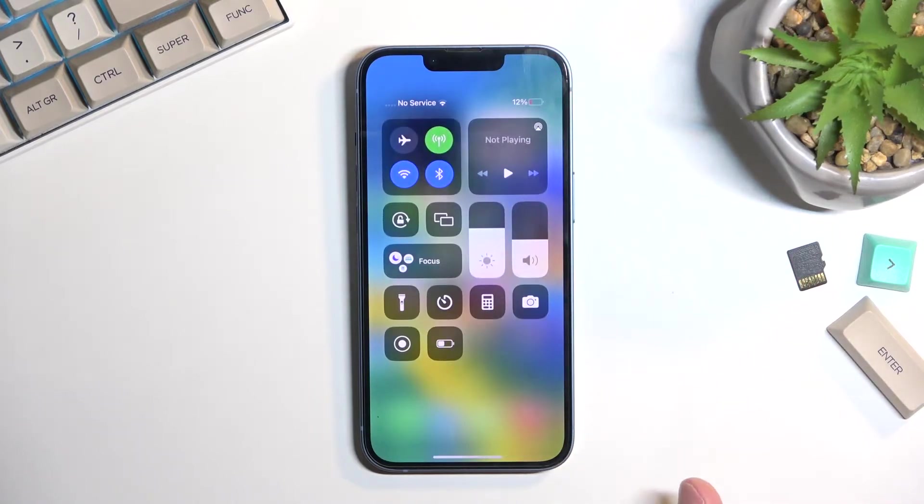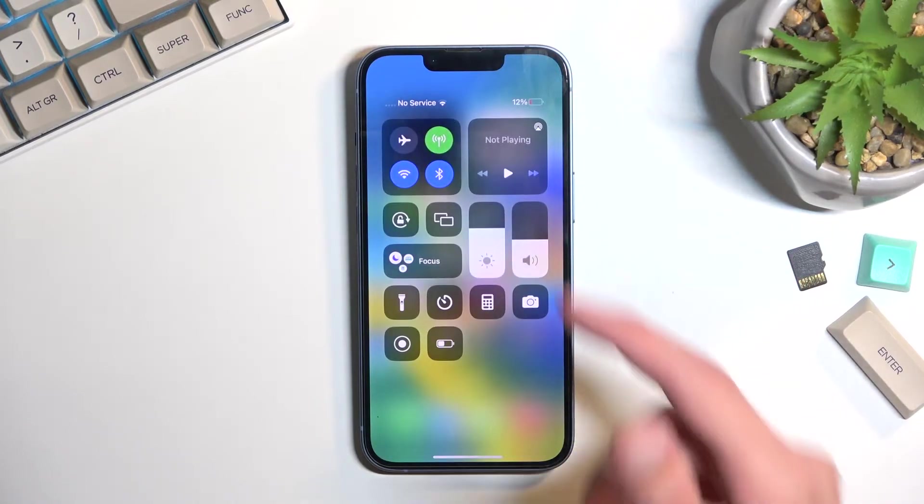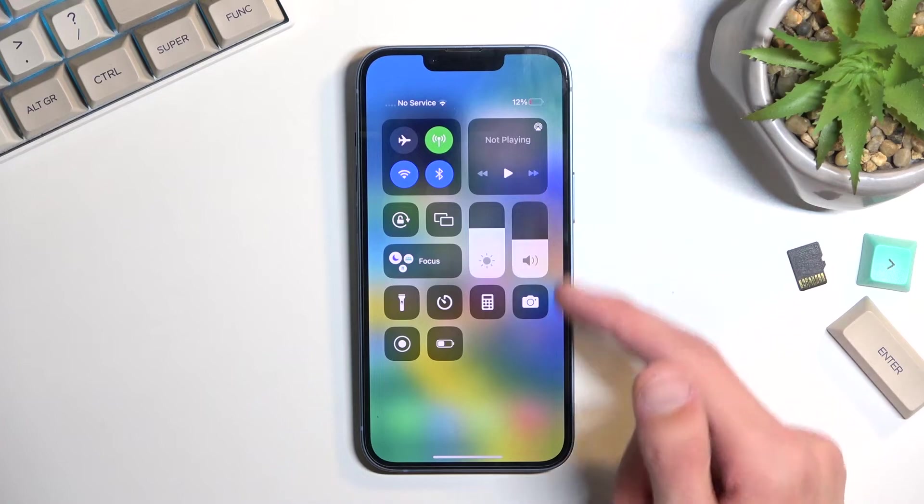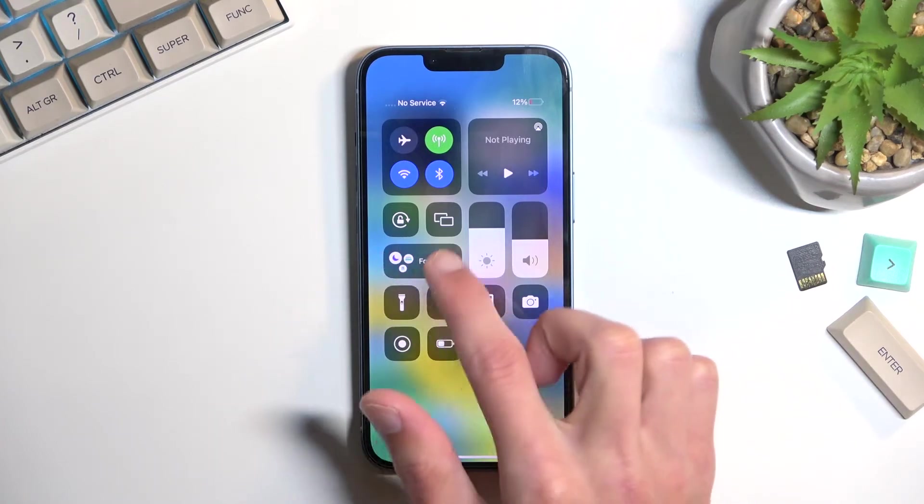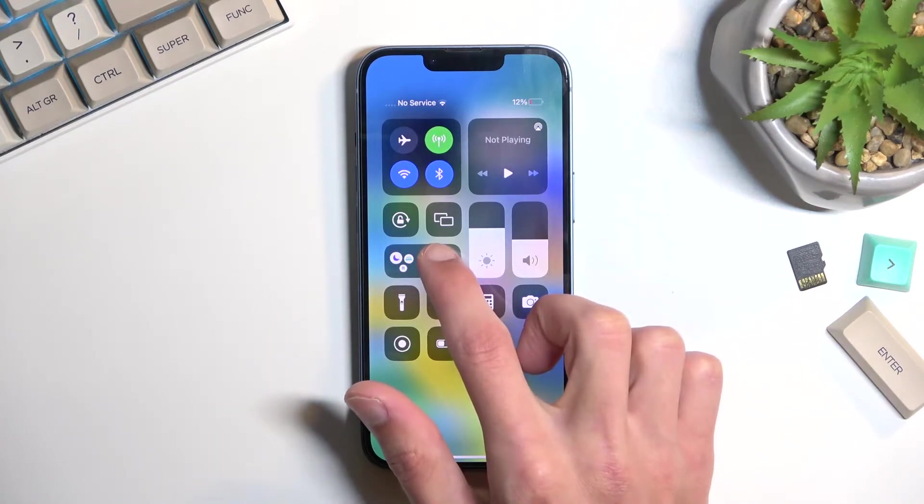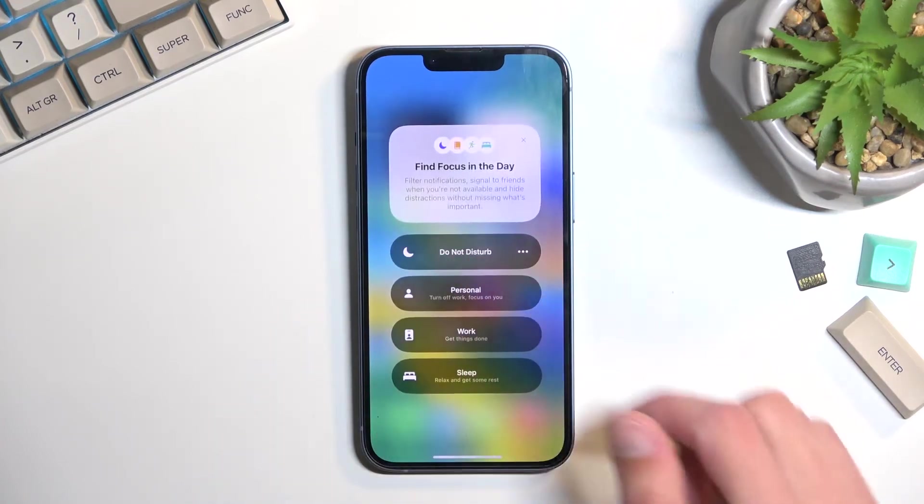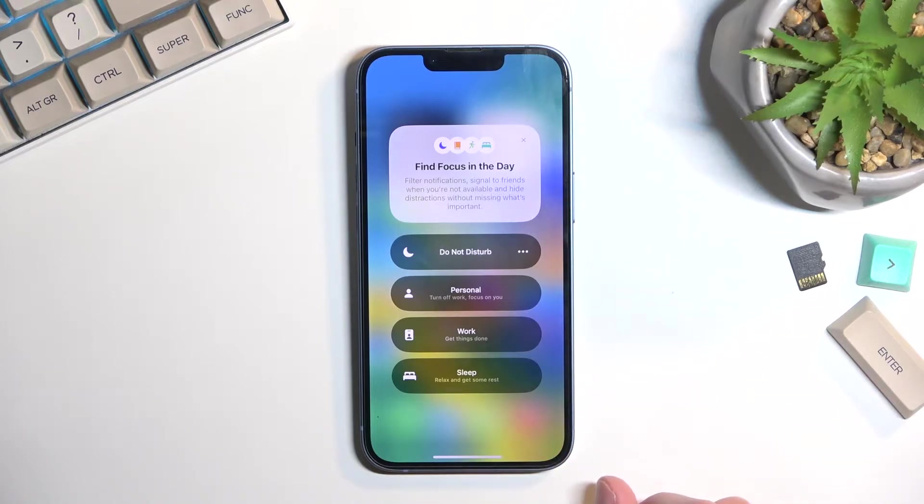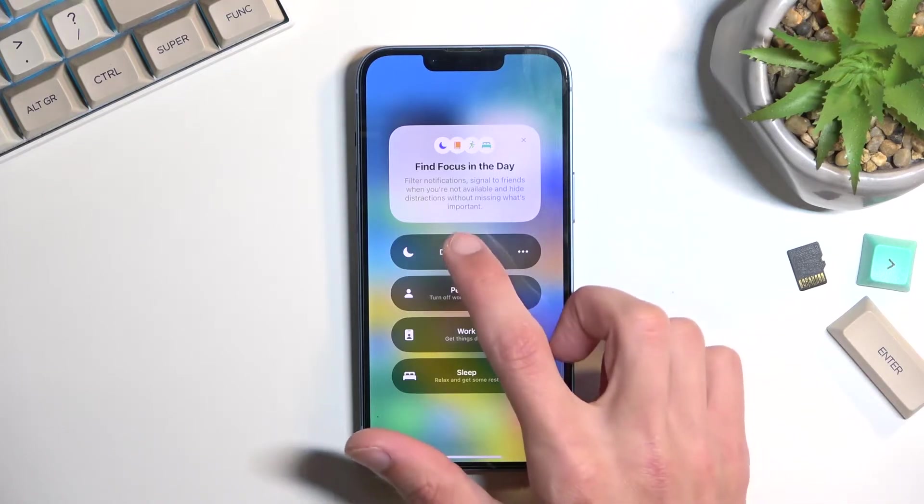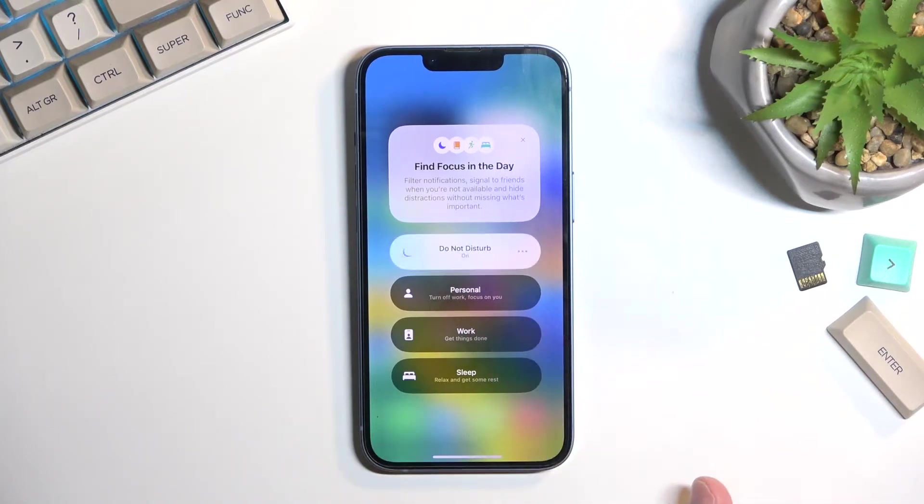Whenever you want to utilize your Do Not Disturb mode, you pull down your Control Center and you will have the Focus. You can hold it and this will extend it and give you the four different options.